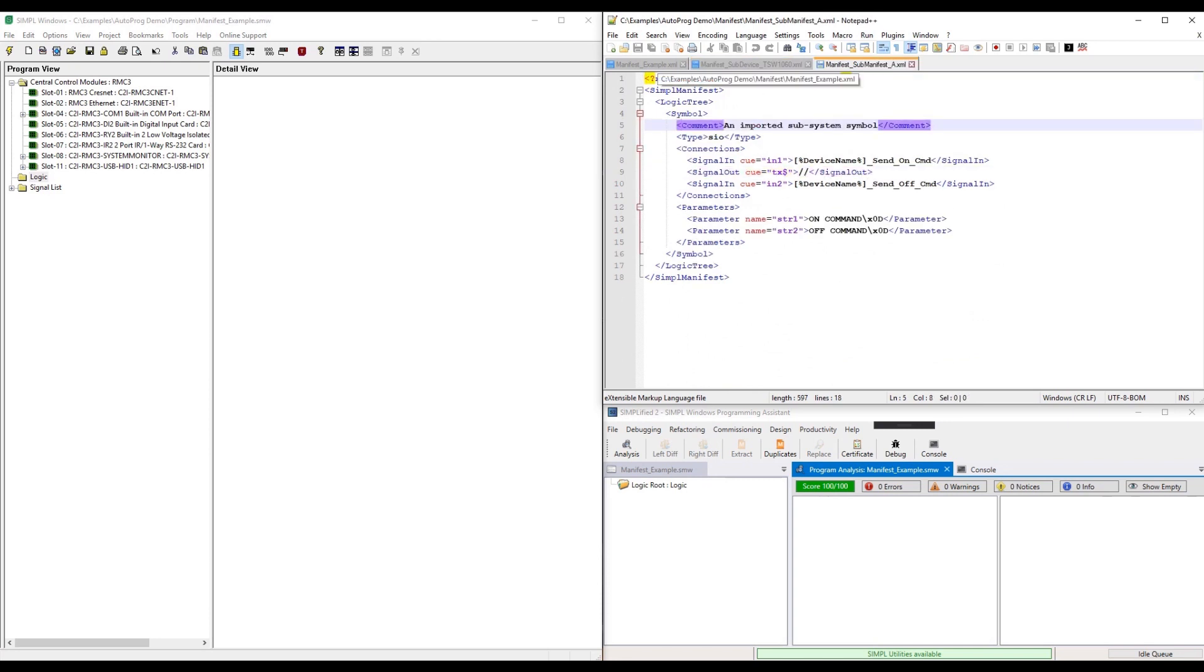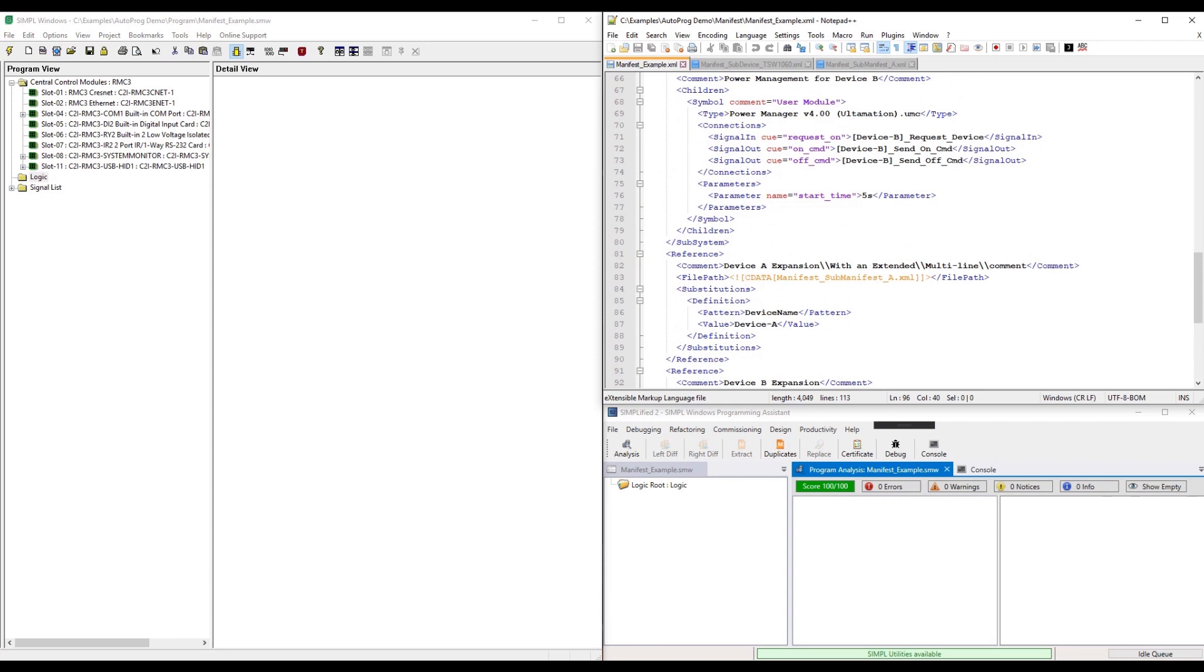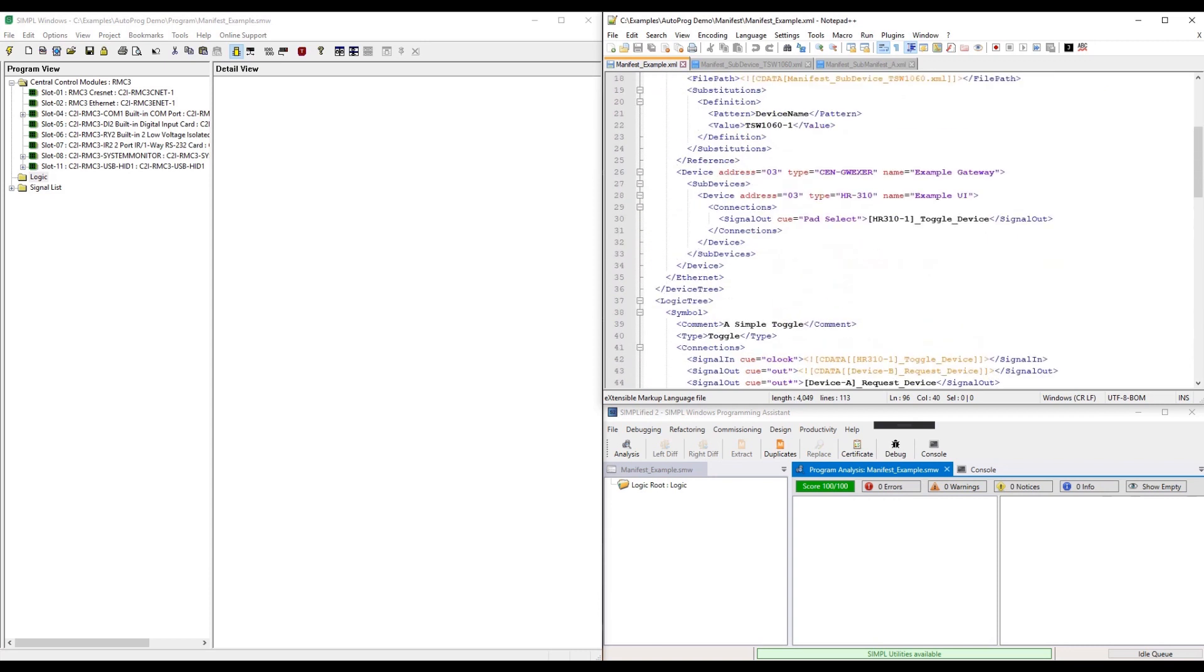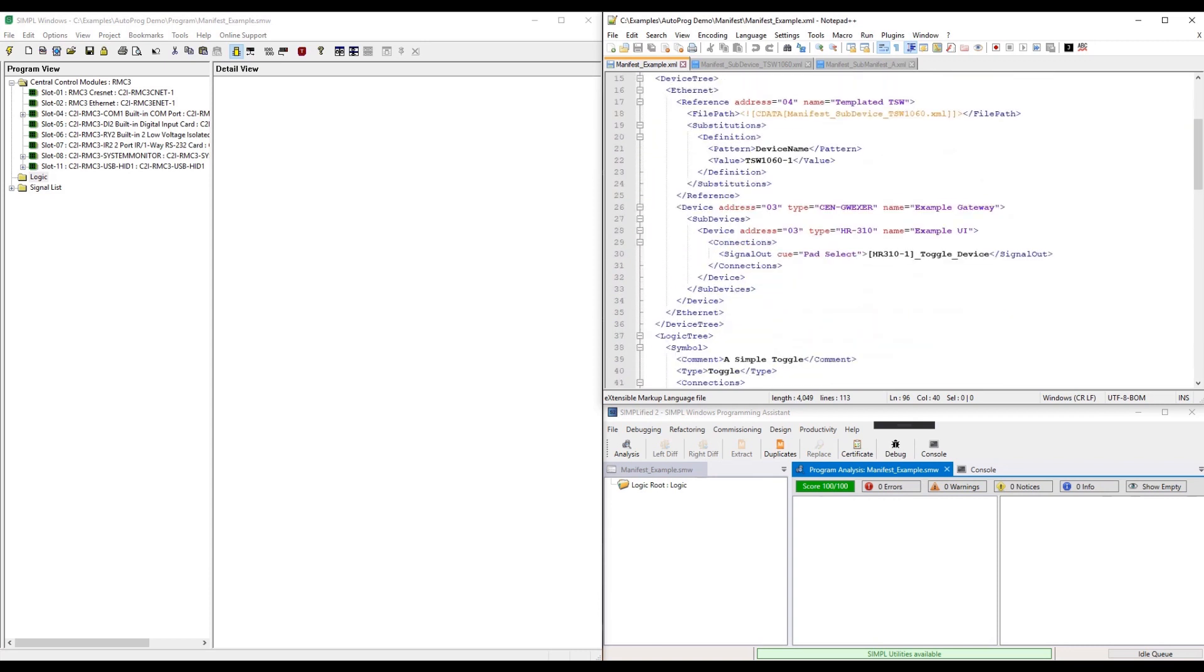We've developed a representation of a SIMPL program that allows for hardware and logic to be defined and connected. This representation can be generated dynamically from your own framework configs or deserialized from a well-formed XML document.